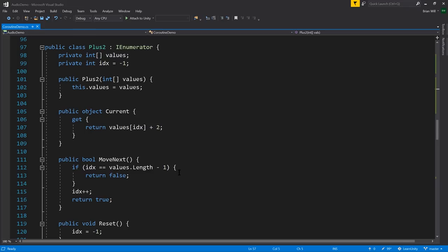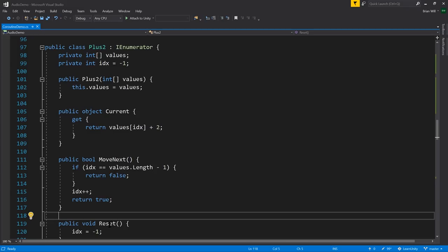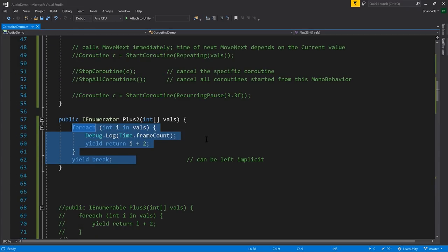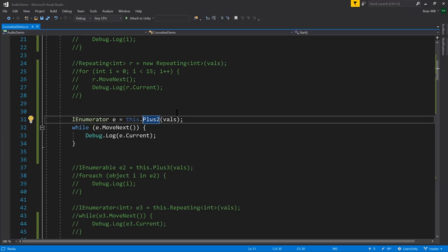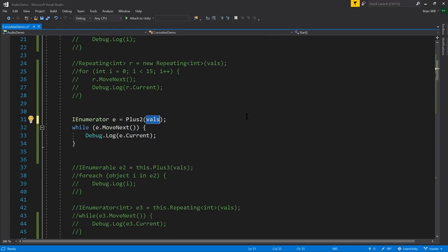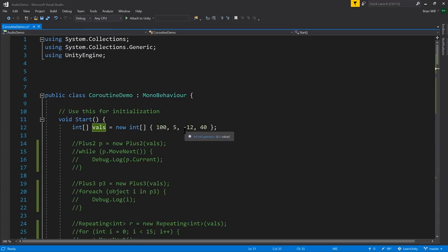When we hit yield break, Current is not set to anything and MoveNext returns false. This generator method is really generating a class that looks very much like our PlusTwo class — the enumerator returned by a generator method never implements the Reset method; calling Reset always throws NotImplementedException. A generator method spares us from having to create a class manually. Here we see it in action: calling the PlusTwo method, we get back an enumerator, call MoveNext each time and access Current. The PlusTwo generator method gives us back values with two added, so we should see 102, 7, negative 10, and 42.